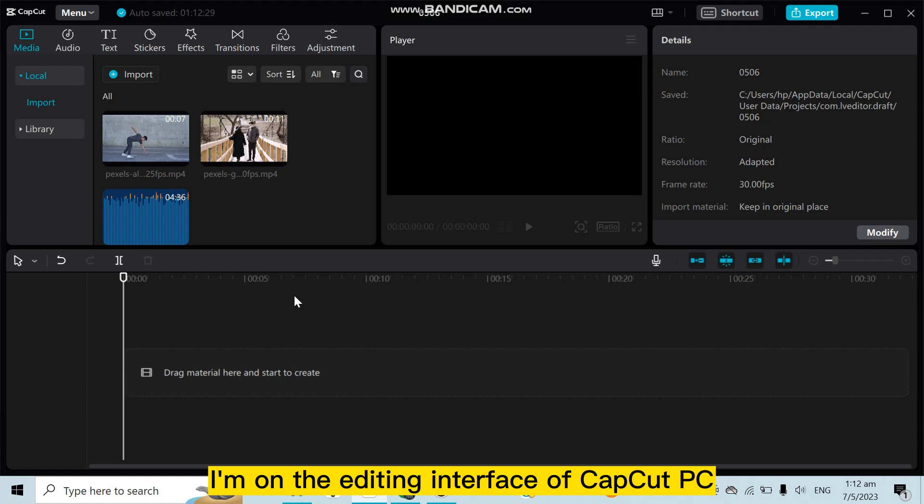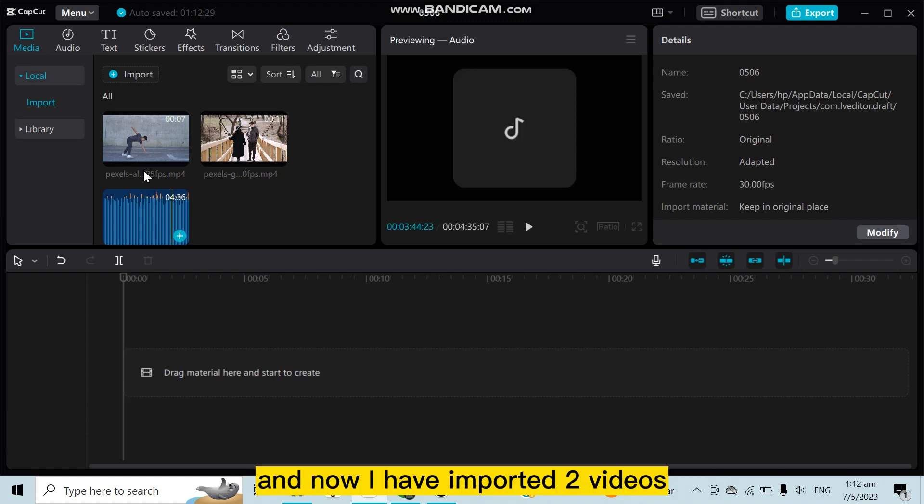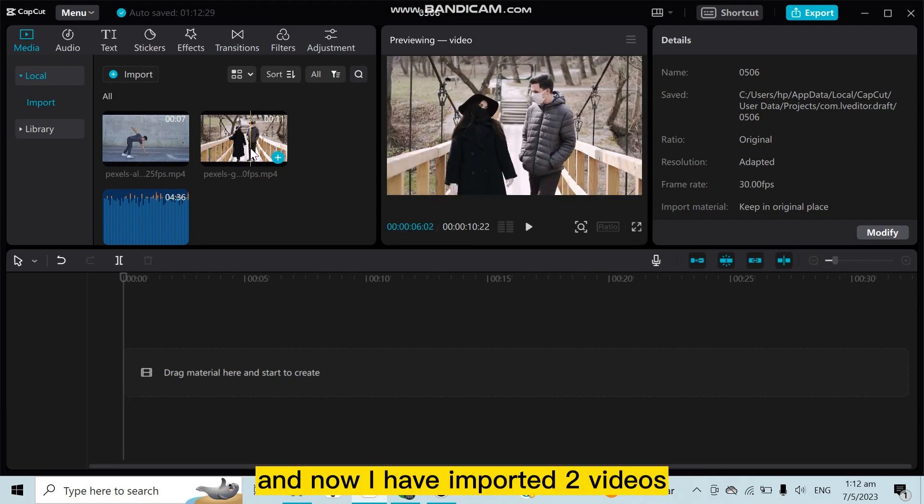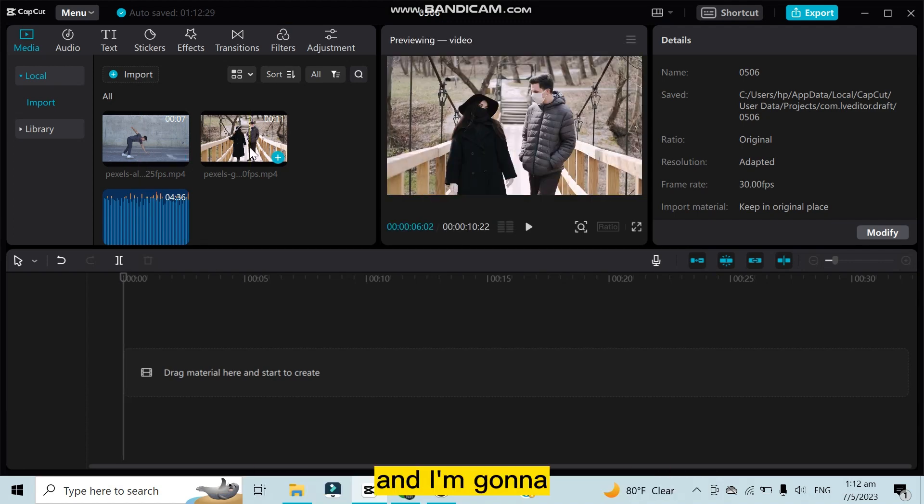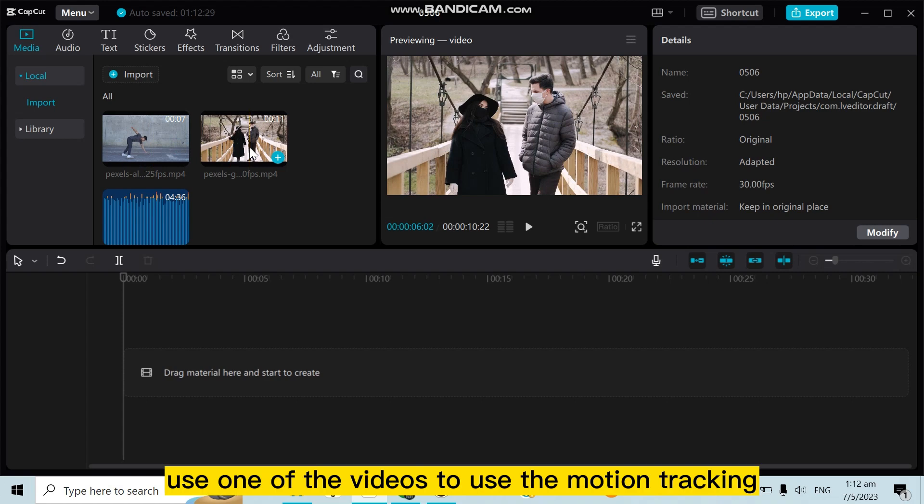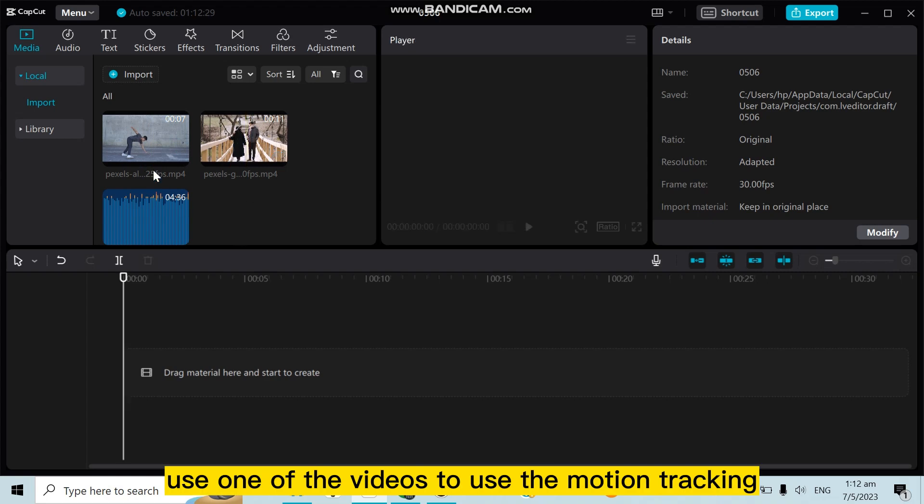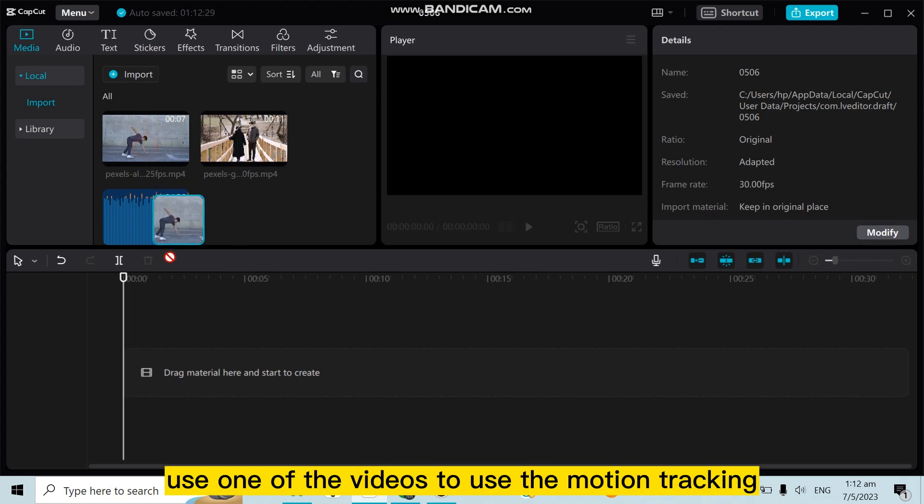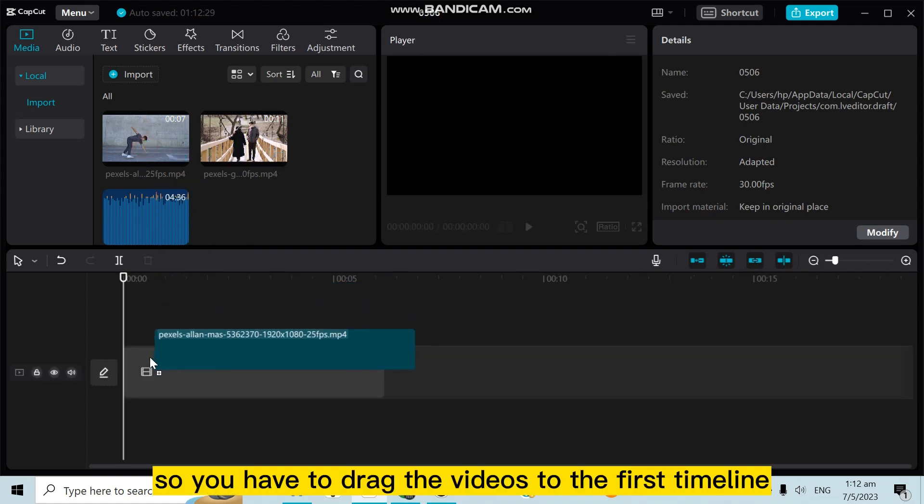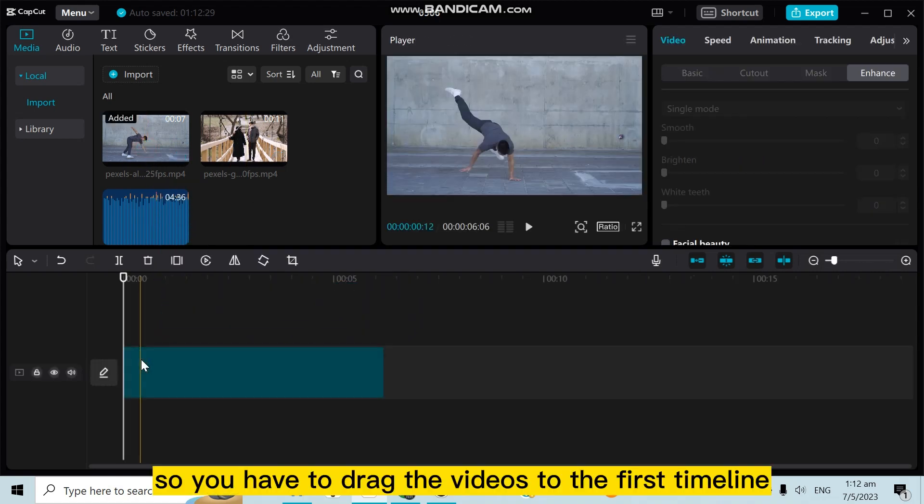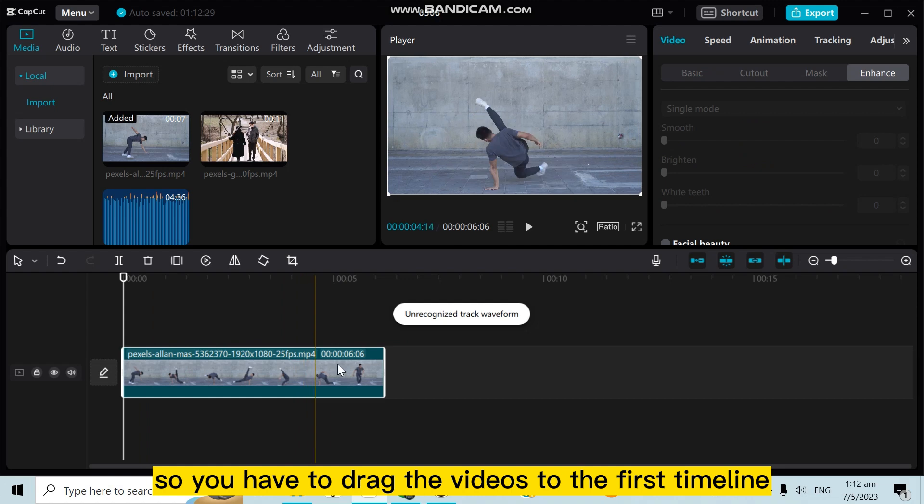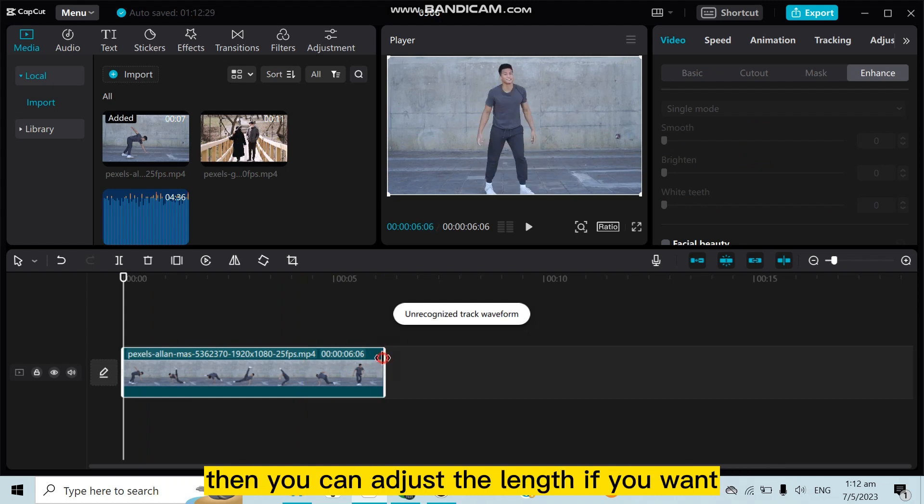the editing interface of CapCut PC and now I have imported two videos. I'm going to use one of the videos for the motion tracking. So you have to drag the video to the first timeline, then you